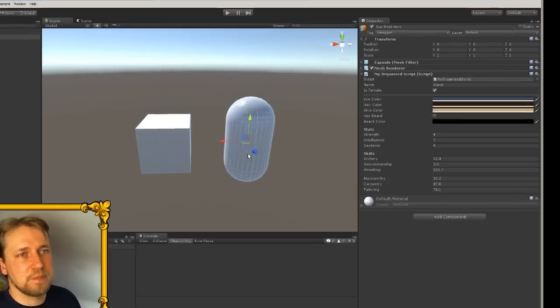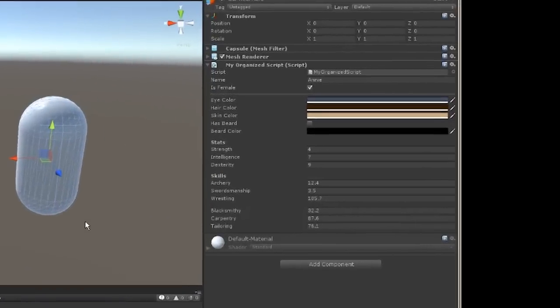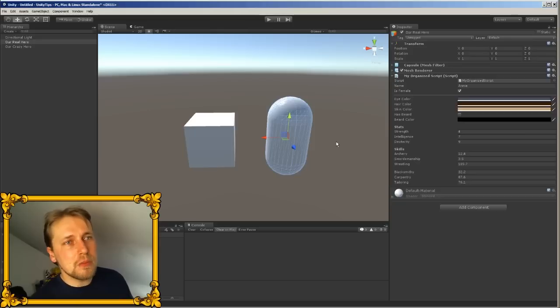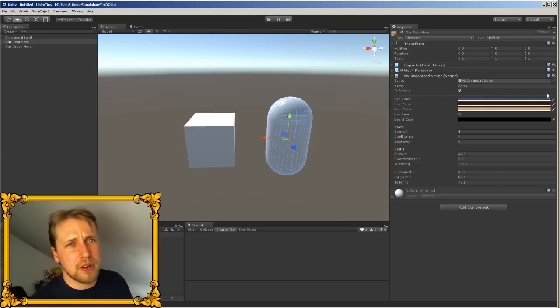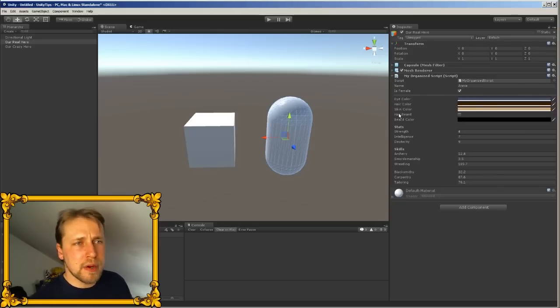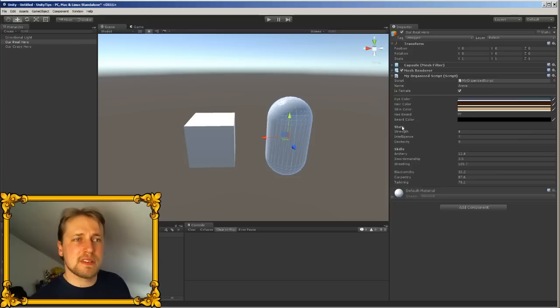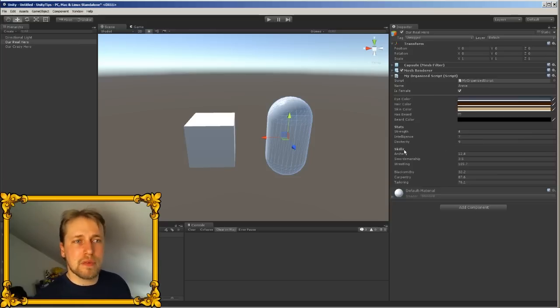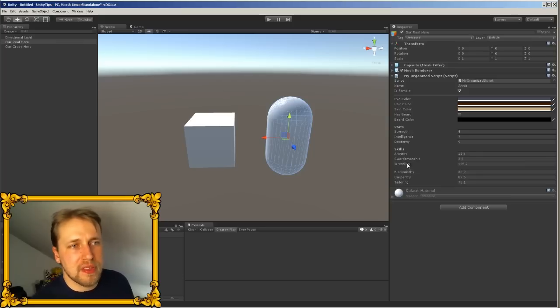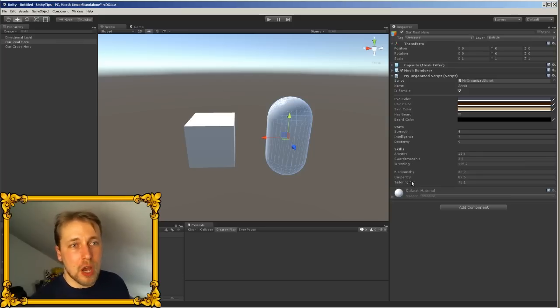Just look at this. This is almost the same script, but the name and the gender is grouped here and separated by a line. Then we have all the appearance properties, then we have a stats header here and our stats grouped together, then we have a skills header and some space between the combat skills and the crafting skills.